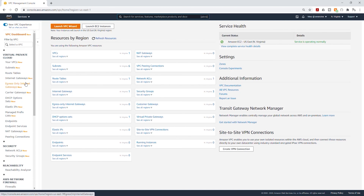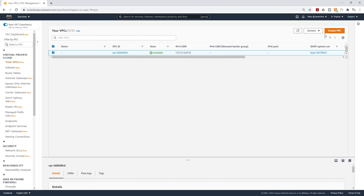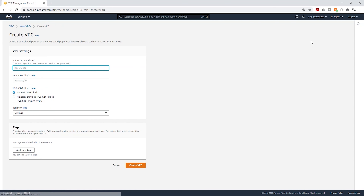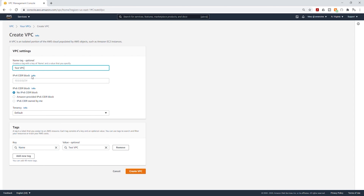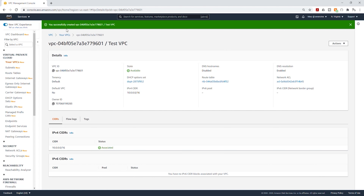On the VPC dashboard, select Your VPCs and we are going to select Create VPC. We'll give it a name — I'll call it test VPC. I'm going to assign an IPv4 CIDR block of 10.0.0.0/16. Then we are going to leave everything else as default; we are not going to assign an IPv6 CIDR block. Click Create VPC.